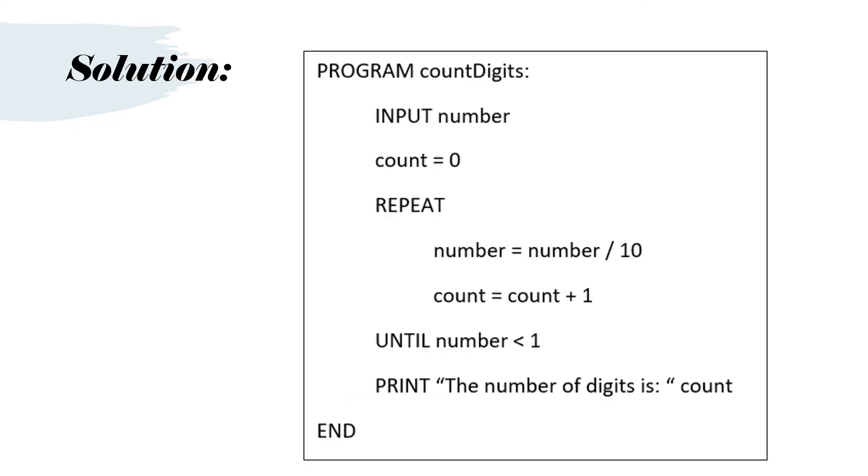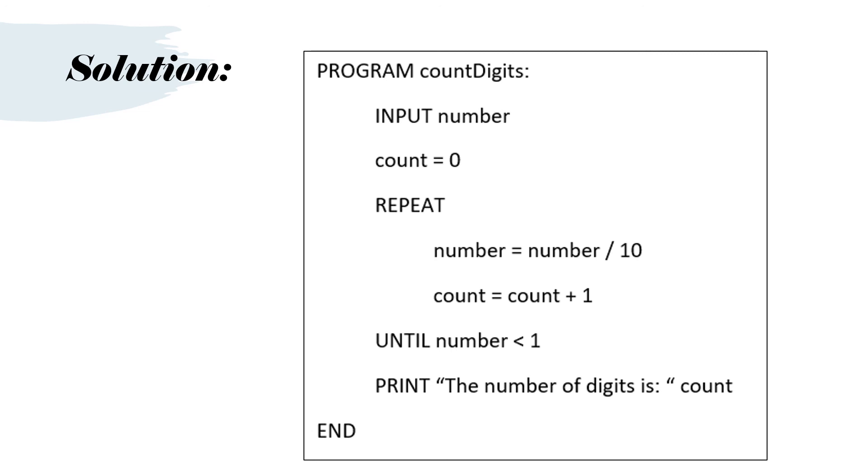Program count digits. Input number. Count equals zero. Repeat. Number equals number divided by 10. Count equals count plus one. Until number is less than one. Print the number of digits is count. And end. So you can see that every time we go around the loop we will divide the number by 10. So if we started off with a number like 123, 123 divided by 10 will give us 12. 12 divided by 10 will give us 1.23. And eventually we'll get to 0.123. And then the number will be less than one. And we will have counted the digits.